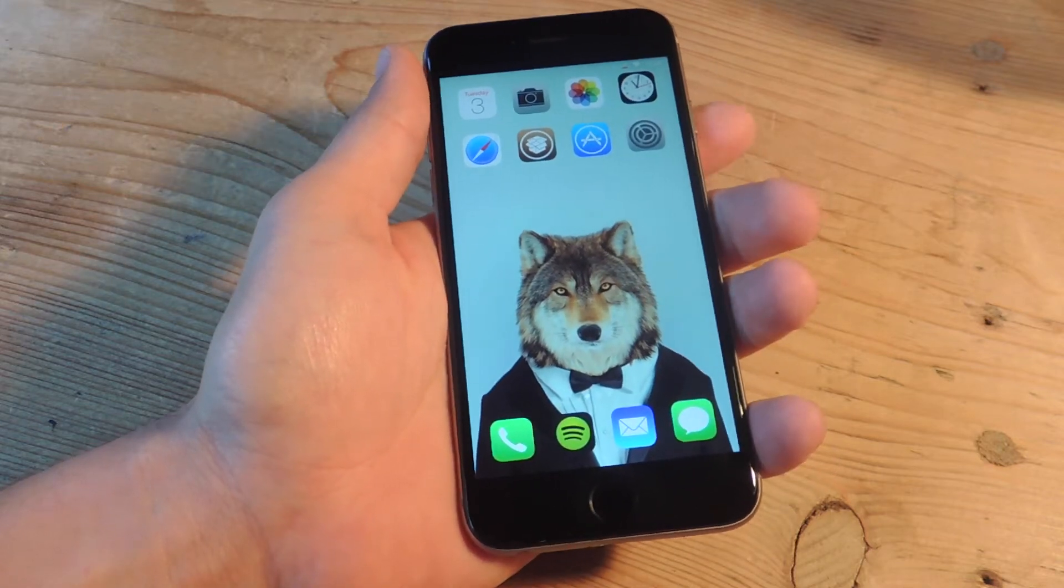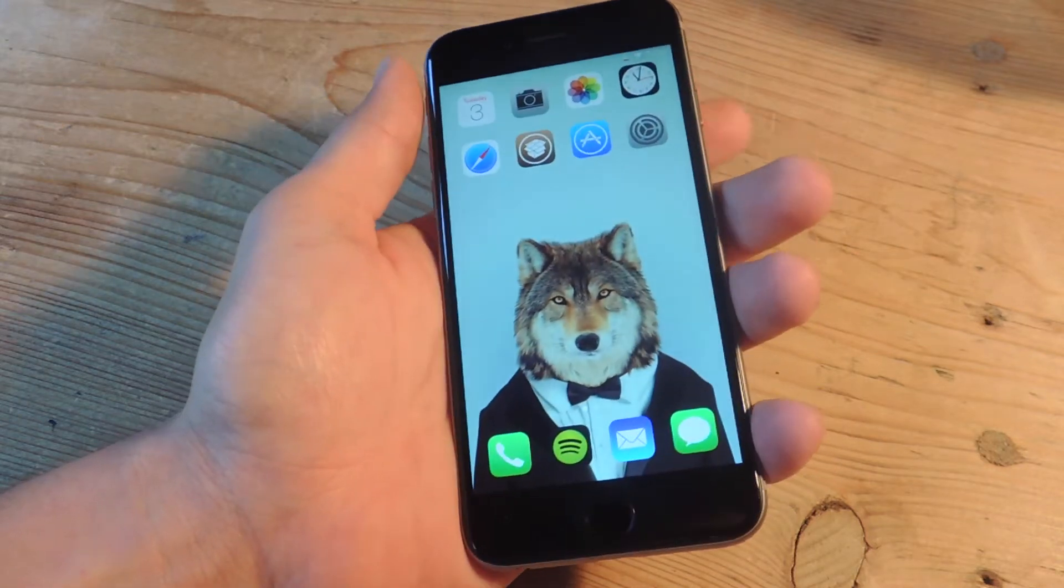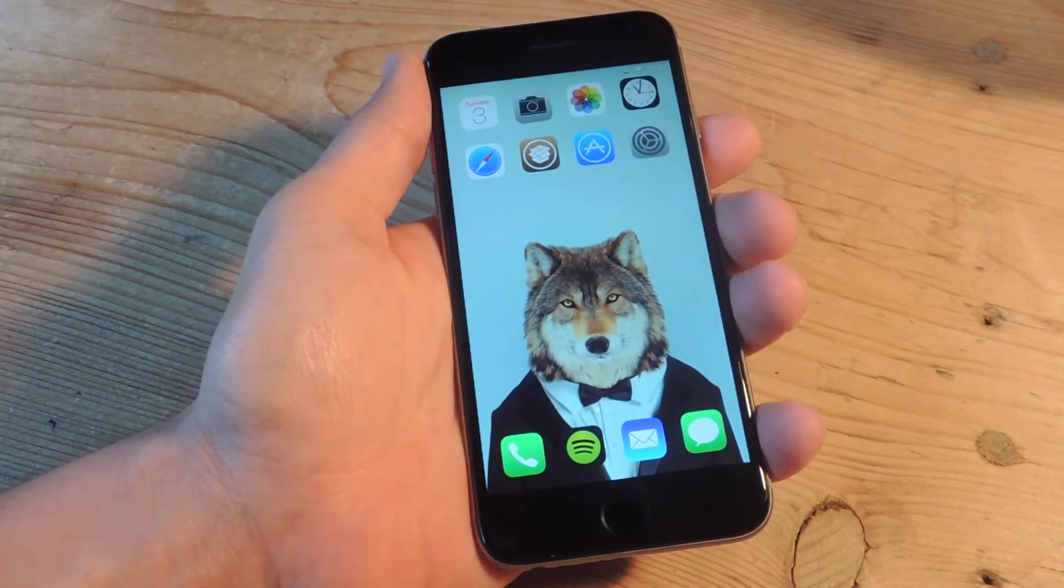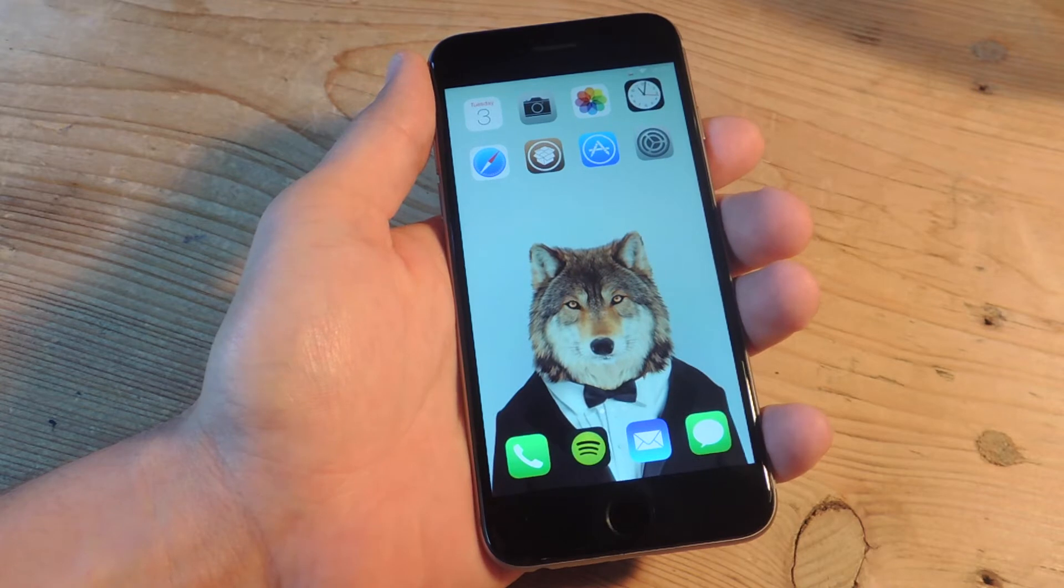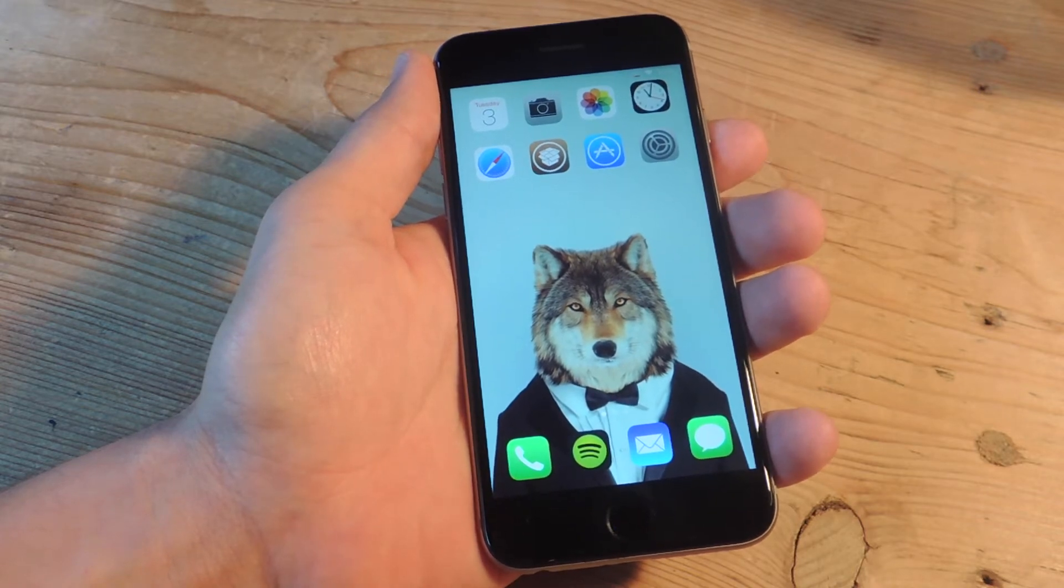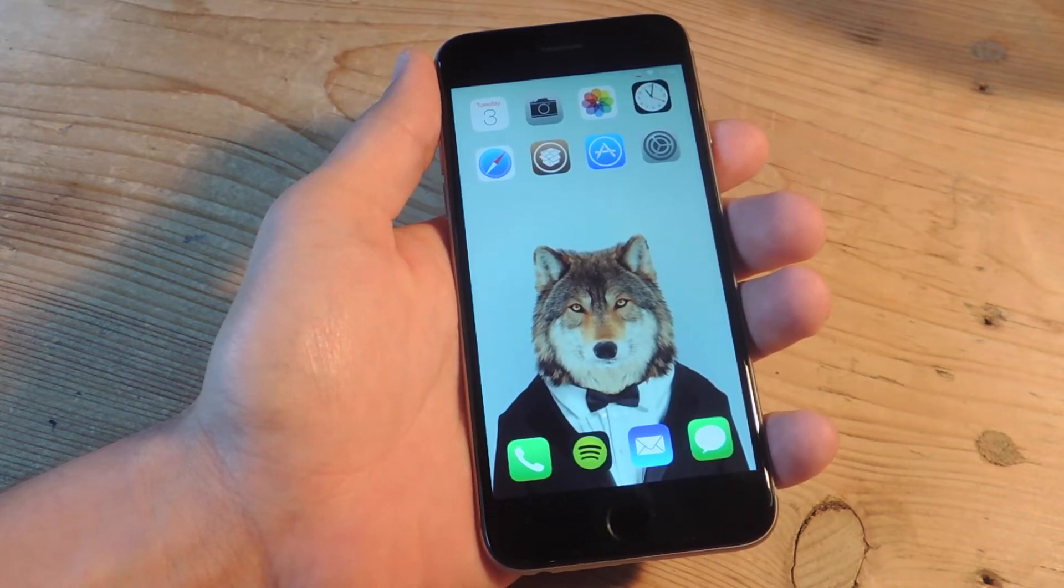What's up everybody, Neil here with GadgetHacks and today we're going to show you the fastest way to keep up with Reddit on your iPhone running iOS 8.